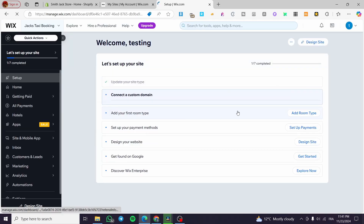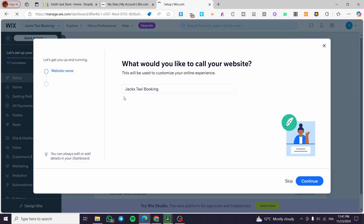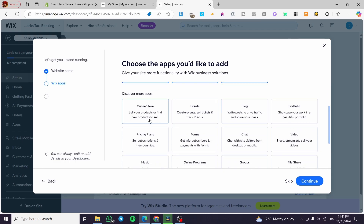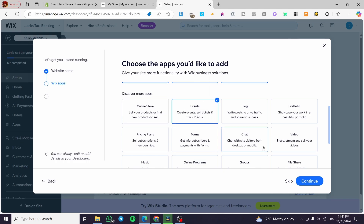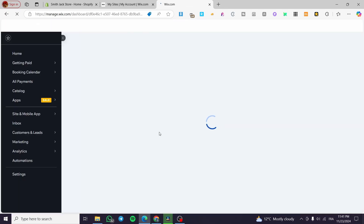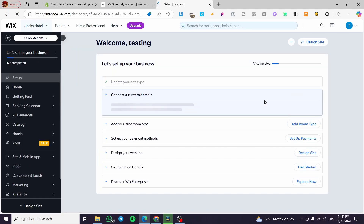It will prepare our dashboard. The most important thing here is to set up the name and features for our website — for example, 'Jack Hotel.' Click on Continue. Now you'll set up the Wix apps you need. We can see a built-in Wix Hotels app to manage and grow your hospitality business. I'm going to add a booking app and an Instagram feed. You can discover and add more apps, but I'll click Continue.